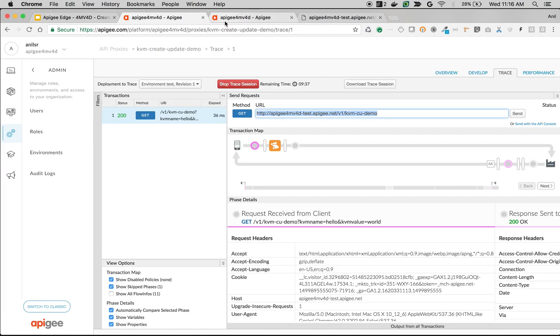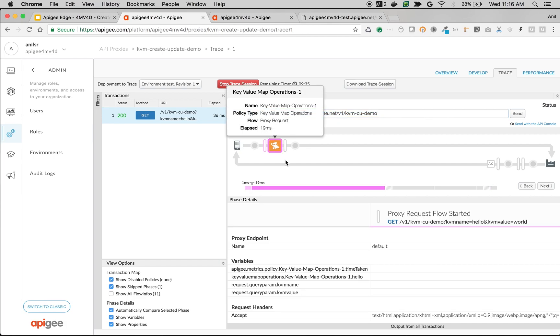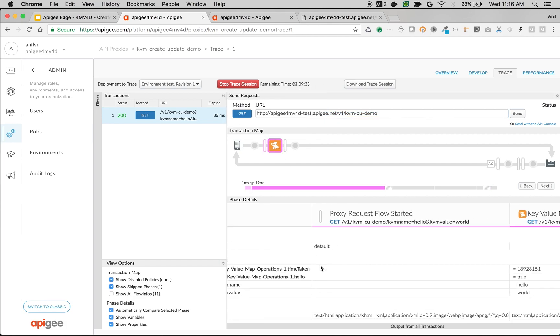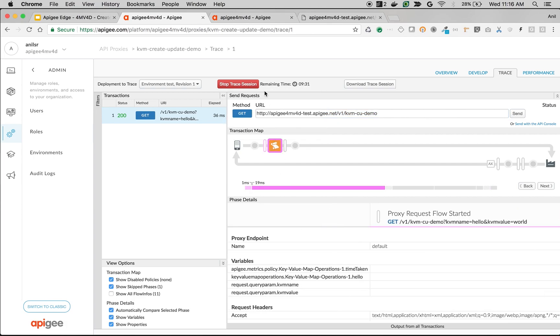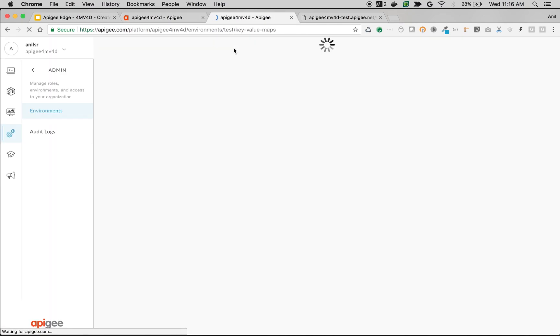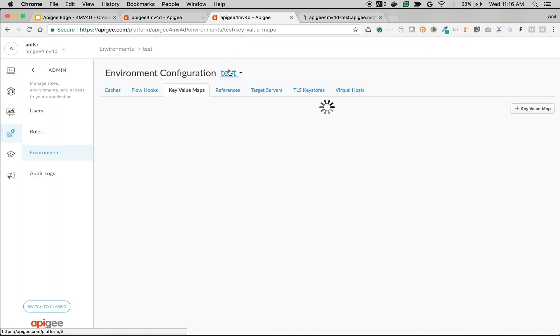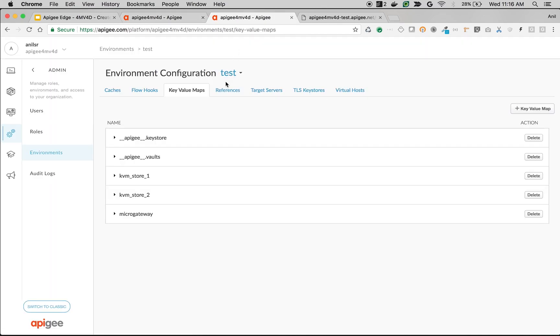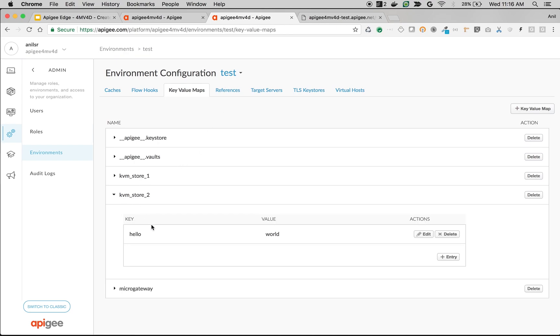As you can see here in the trace, the key-value map got executed and we should have a new key-value map entry. Let's refresh the screen in the test environment. As you can see here, now there is a key KVM_store_2 and the name key with hello and world.